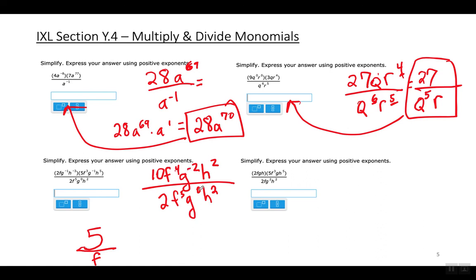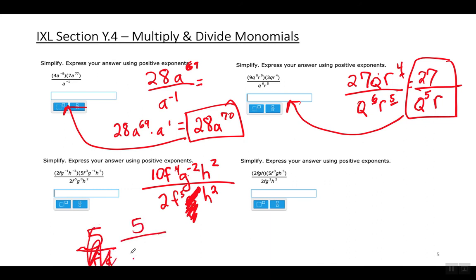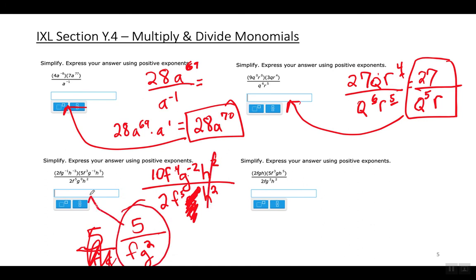g to the zero power is 1, so it drops out. g to the negative second power moves to the denominator, making it g squared on the bottom. h squared over h squared cancels out. So the simplified answer is 5 over f times g squared.